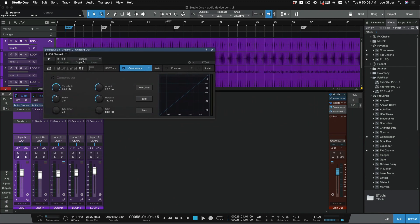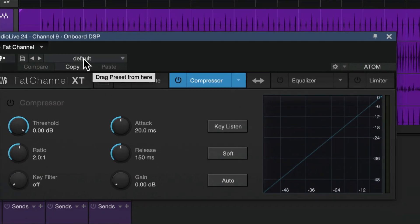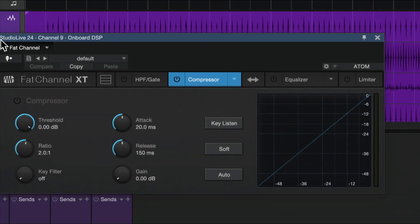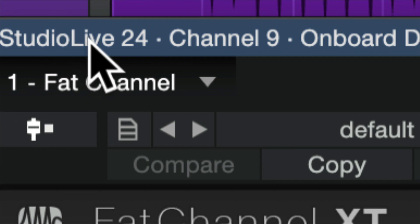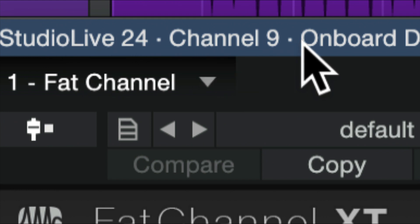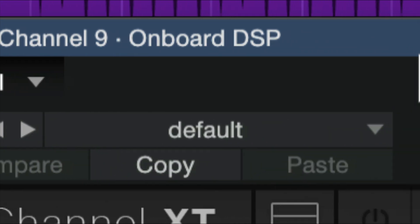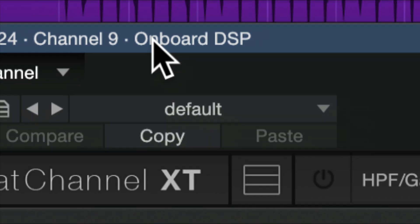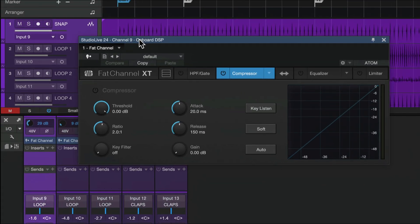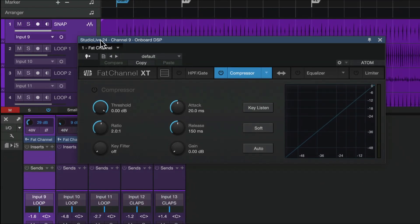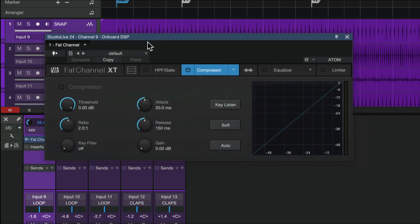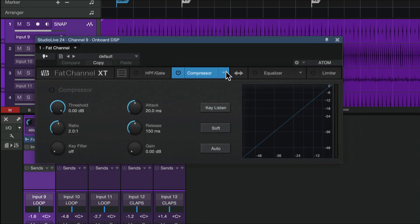Now the way we know we're doing this is I've got this pulled up, and at the top it says Studio Live 24 Channel 9 Onboard DSP. So that's our clue. You don't see this show up unless you're doing this on the mixer itself.